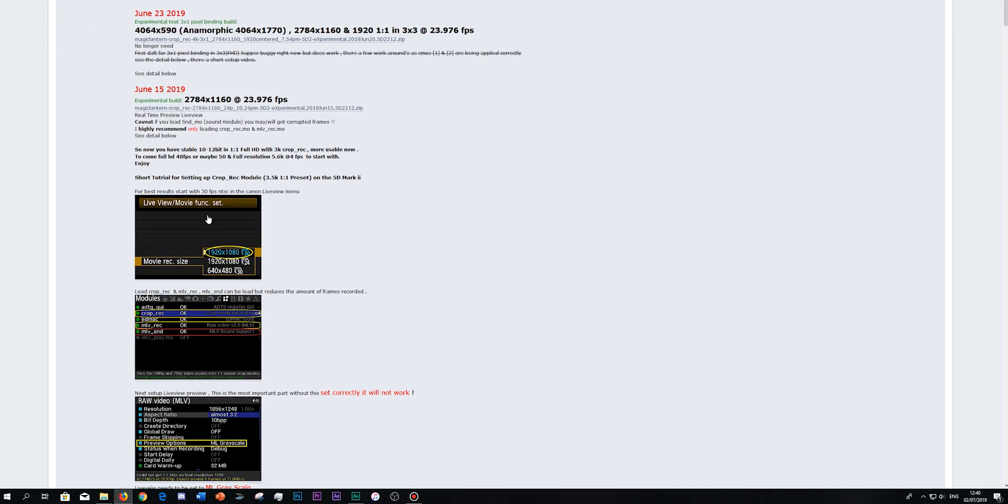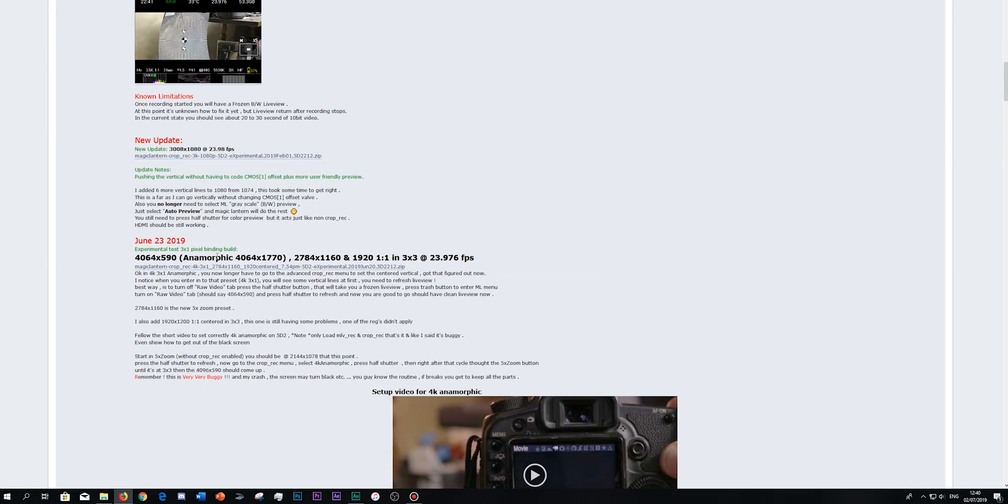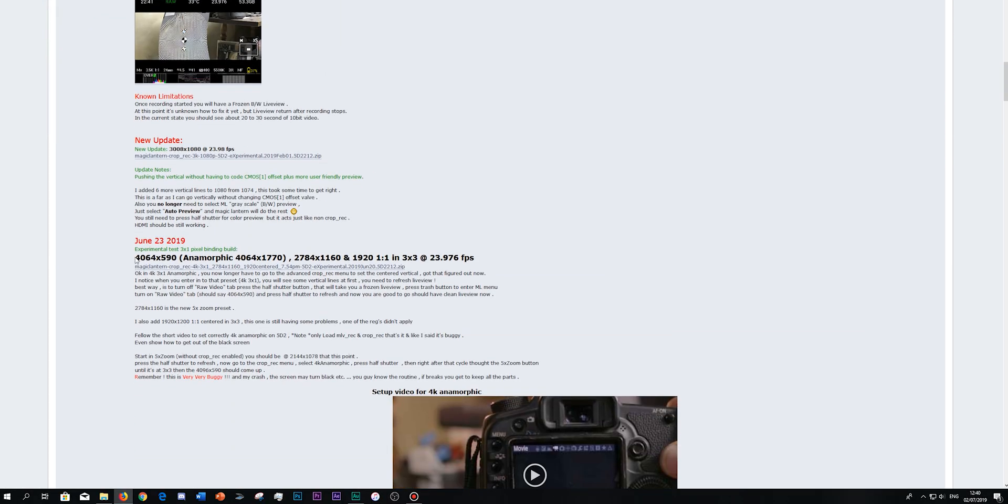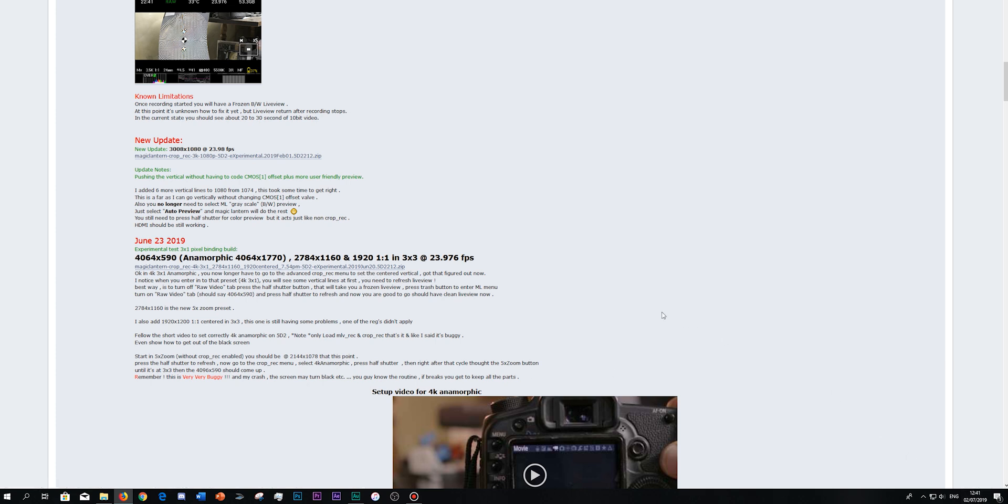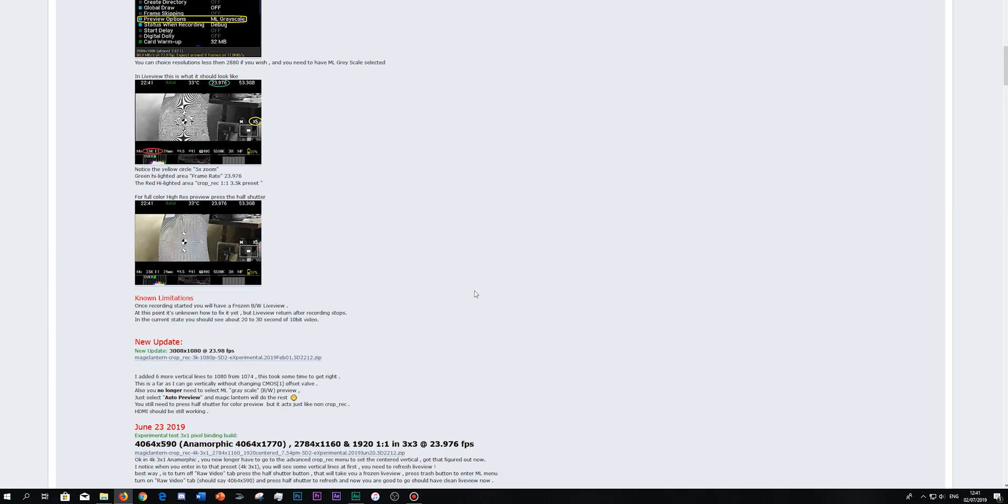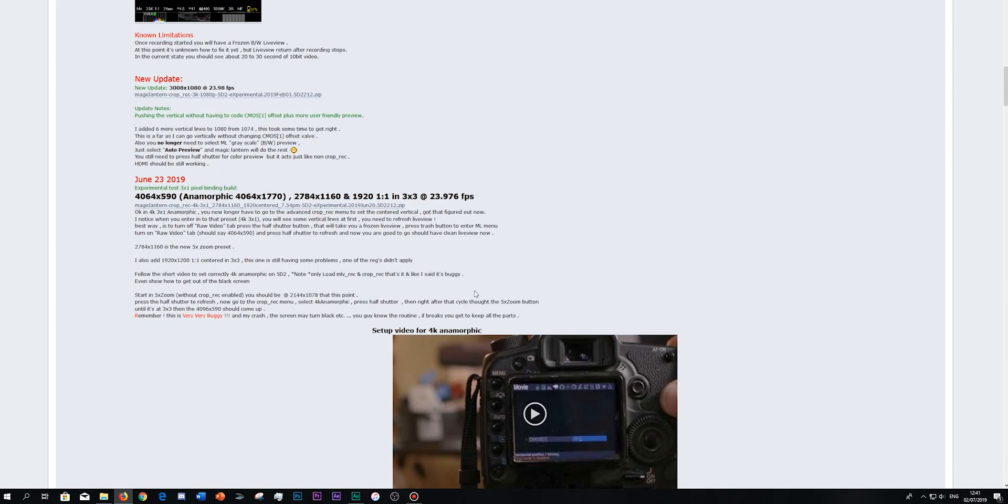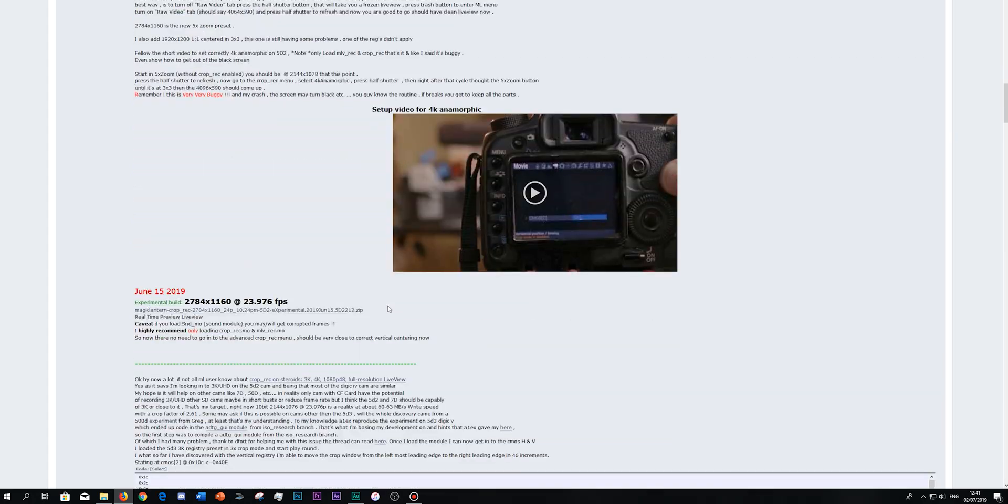And as you can see, there are lots of other builds. For instance, this one is almost 4K video on the 5D Mark II, but it's very buggy. The live view doesn't work, but they are releasing more and more firmwares. As you can see, this one is from June 20th and we are the 2nd of July. So they update them quite frequently.